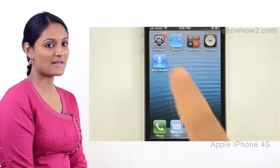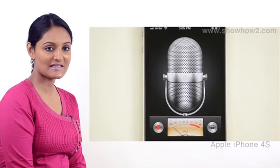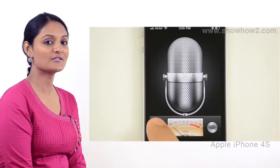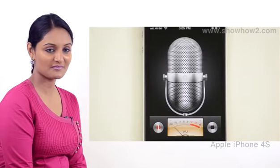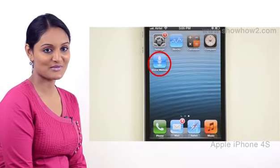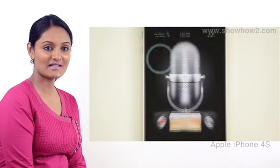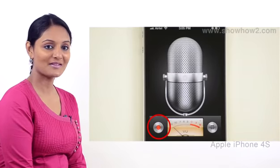You can use the voice memos application to quickly record dictation or other voice memos. Tap voice memos. To start recording, tap the recording button.